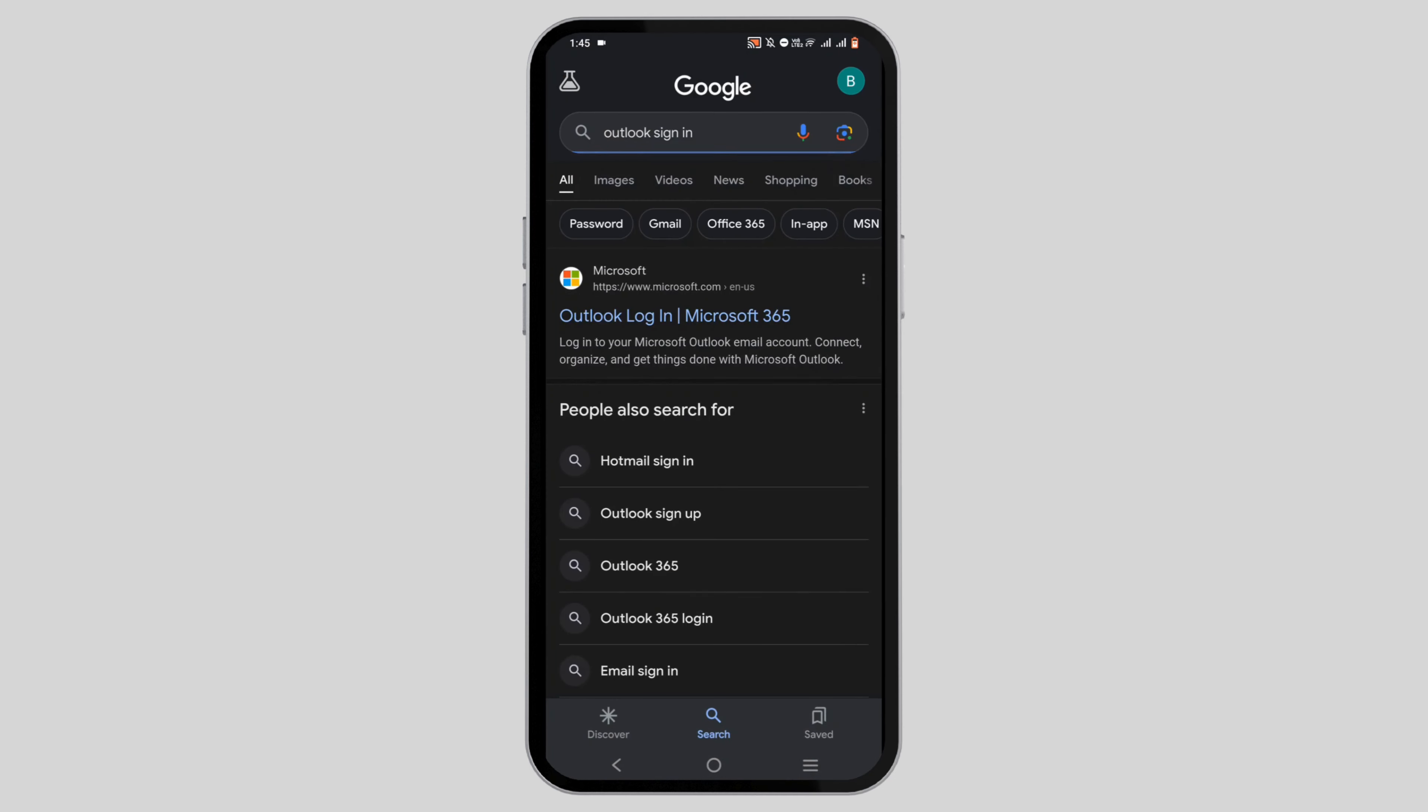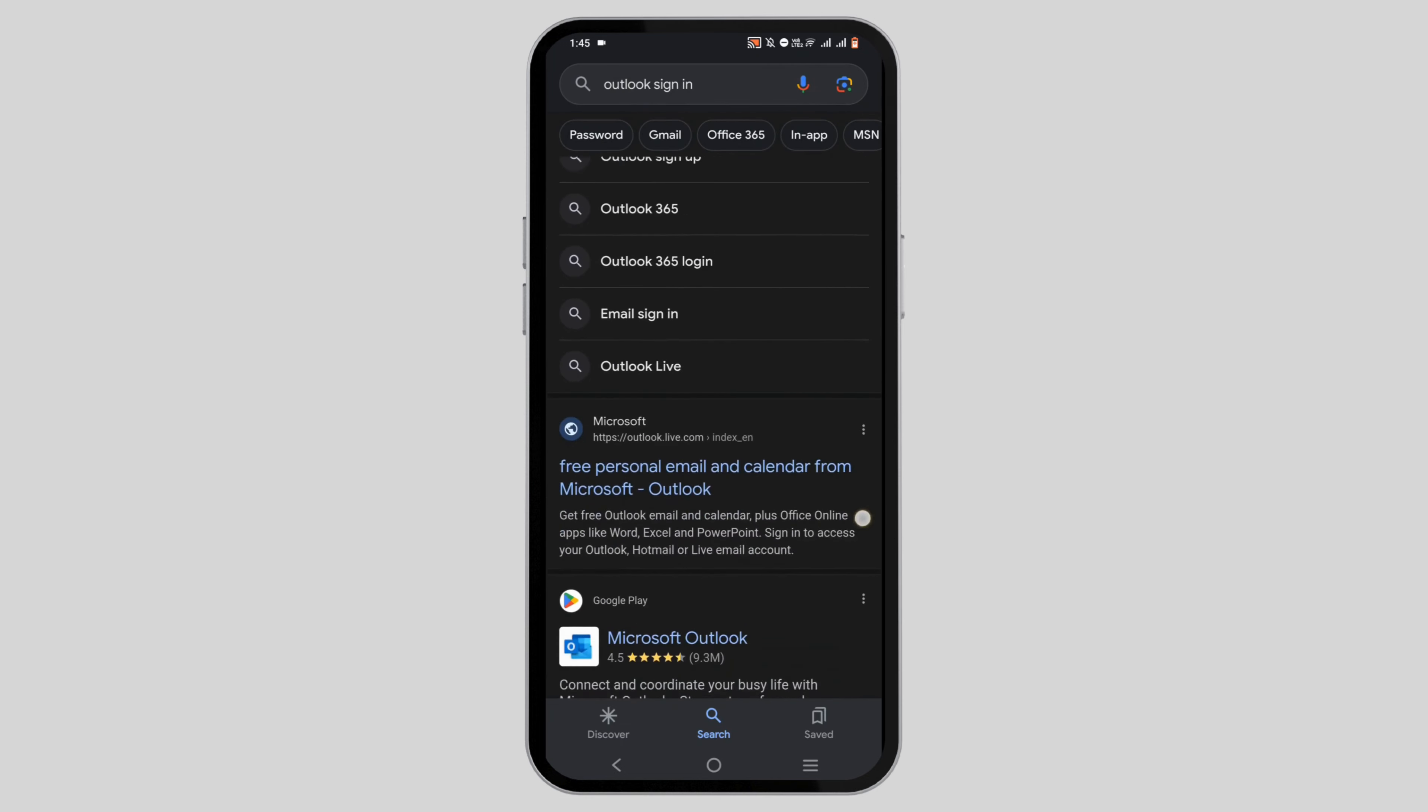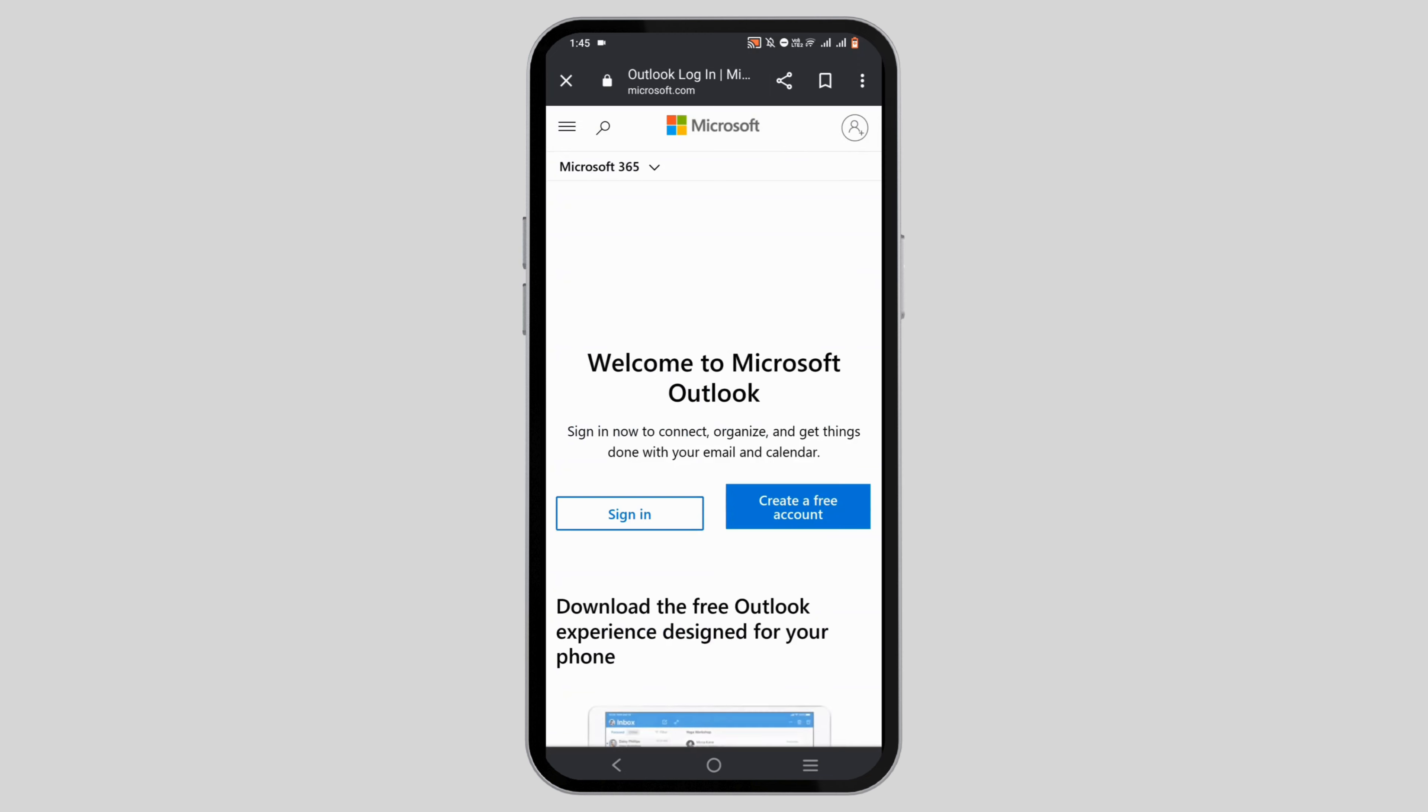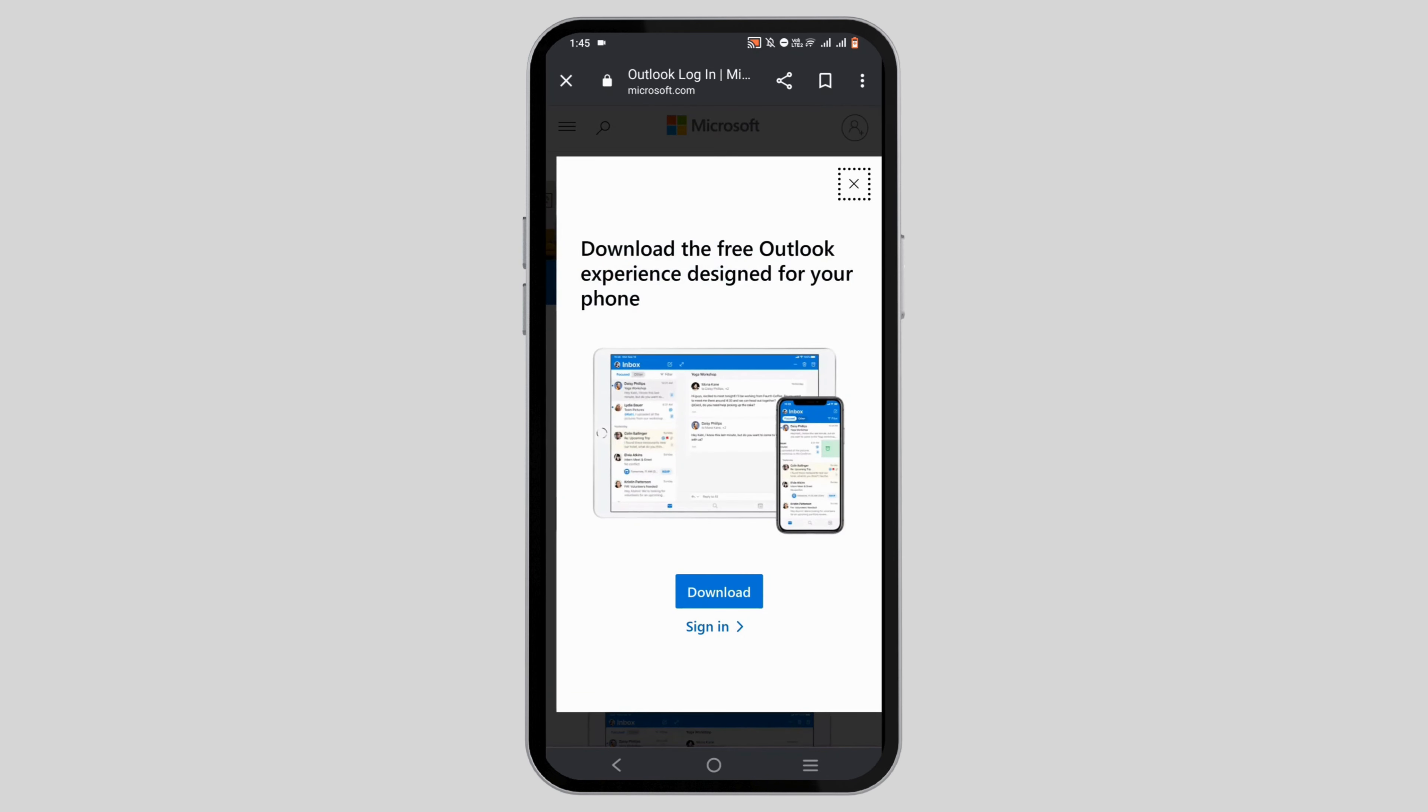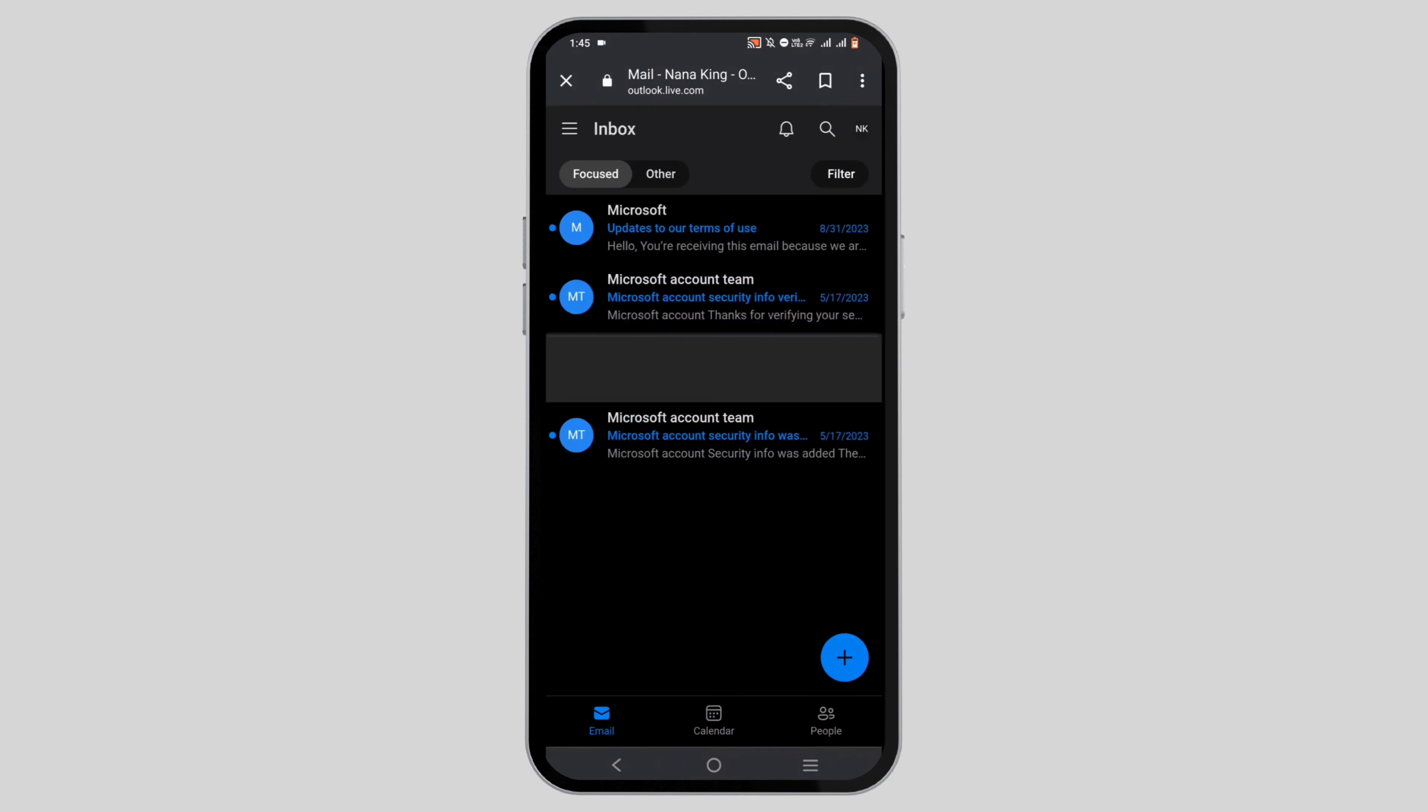Then tap on the first suggestion shown, which is the official page of Microsoft. Tap on the sign in button right here, and again tap on sign in.